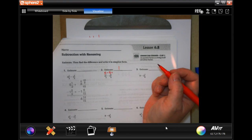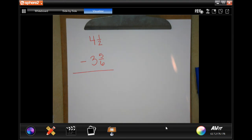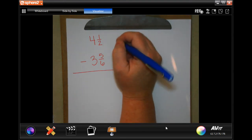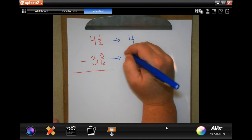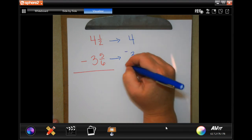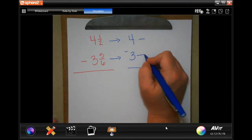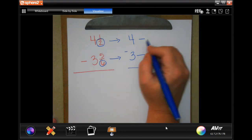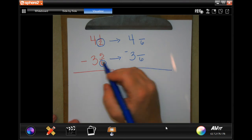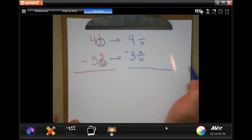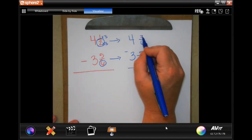Now that we've estimated, we have to do the real math. We need first to make common denominators. Our whole numbers are going to stay the same. The common denominator — the lowest number that two and six both go into — is going to be six. So this one's already six, I'm going to keep my five. This one I have to multiply by three, so I'm going to multiply the top by three and get three.